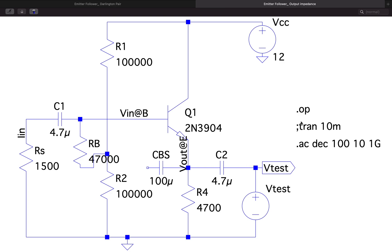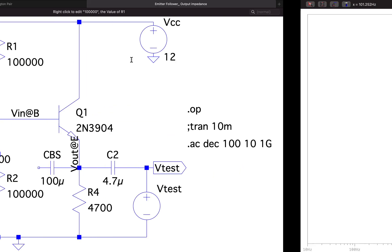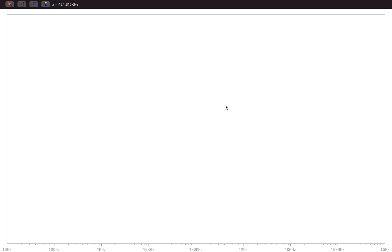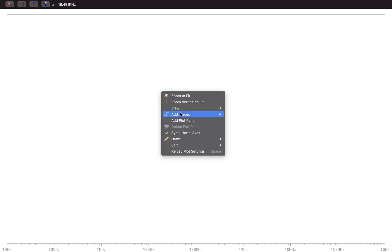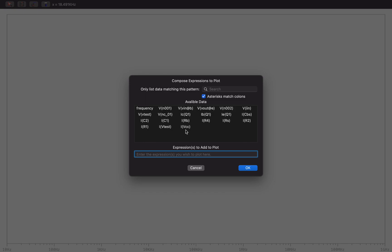Since AC analysis is already enabled, I'll just click the run button. That gives us this window, and I right-click to add traces. I can directly select the Vtest voltage and write it as Vtest divided by the current flowing through Vtest, which is I(Vtest).